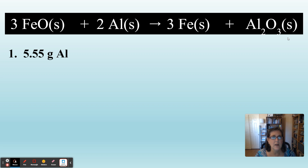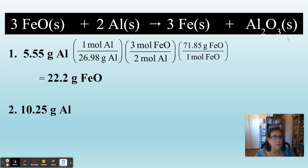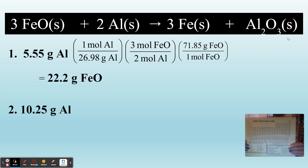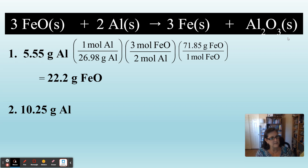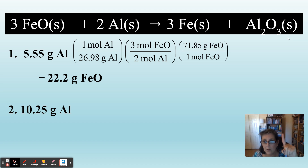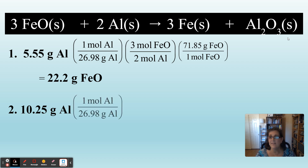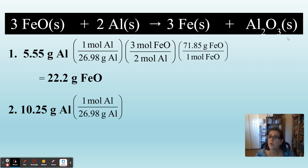Let's go back to number two. We are starting with 10.25 grams of aluminum. We need to get to a mole ratio, so we need to change grams to moles using molar mass. The molar mass of aluminum is 26.98 grams in one mole. The first step looks just like the last problem: one mole of aluminum over 26.98 grams of aluminum. Grams of aluminum cancel.